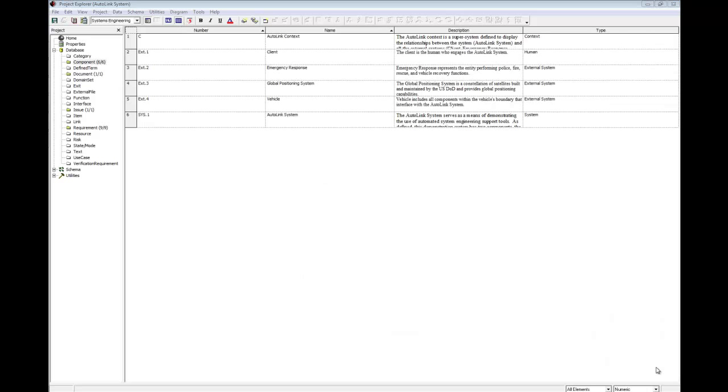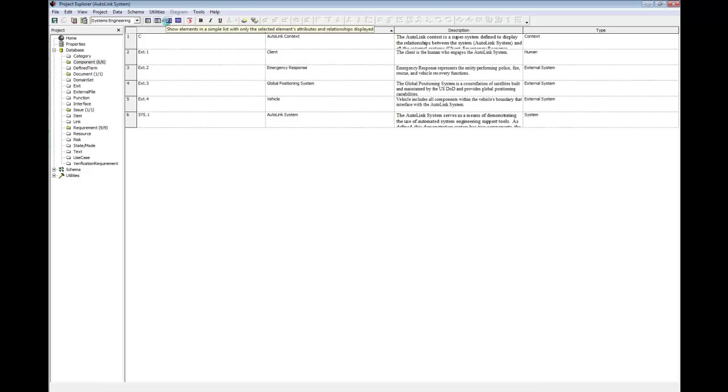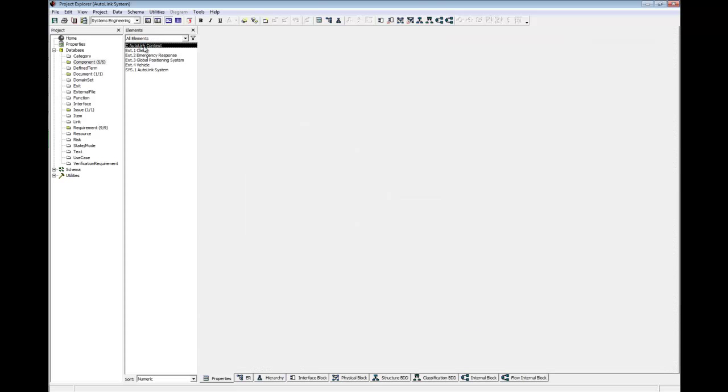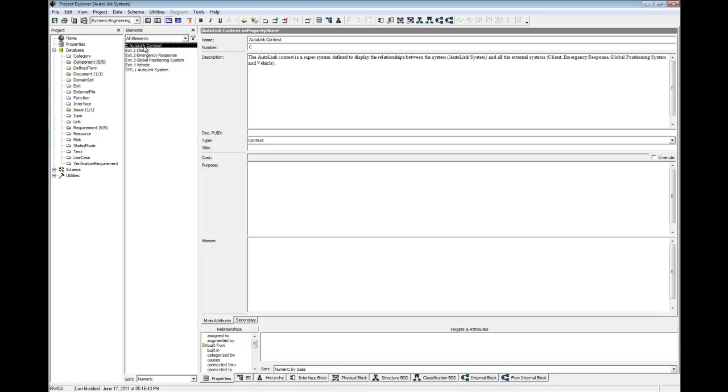To see the decomposition of the Autolink context component element, we can view either a physical hierarchy or a block definition diagram. Earlier, we used the hierarchy diagram to show traceability, so this time let's select the block definition diagram. First, switch back to element browser view by clicking on the element browser icon. Then, select the component Autolink context element. Click the structure block definition diagram icon.